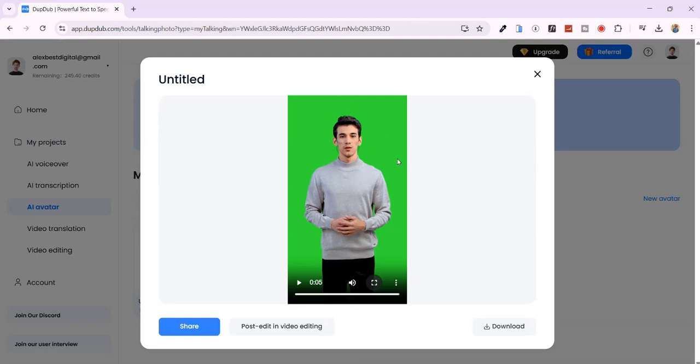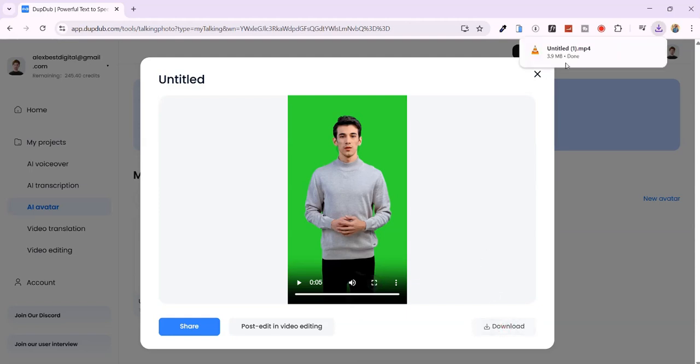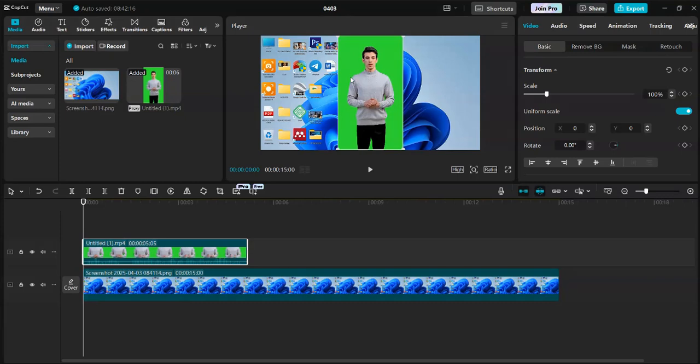Let me quickly show you how to remove the green screen and place the avatar in your project. First, download your talking avatar. Open your editing software. I'm using CapCut. Open a new project.